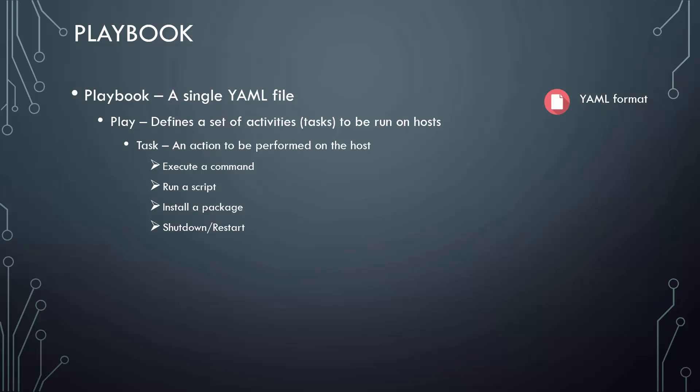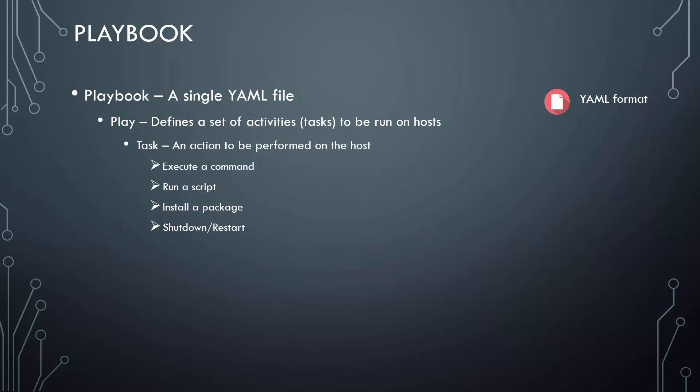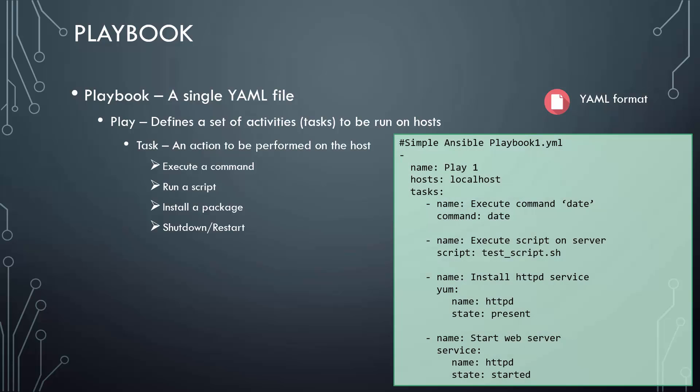Let's take a look at an actual playbook. Shown here is a simple playbook that contains a single play named play1. The goal of this play is to run a set of activities one after the other on the local host.